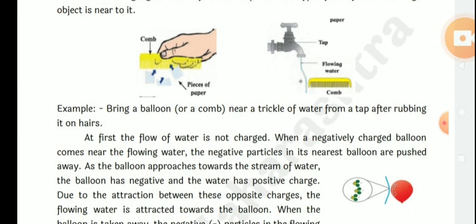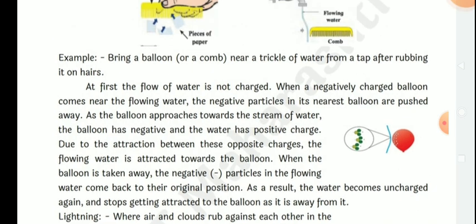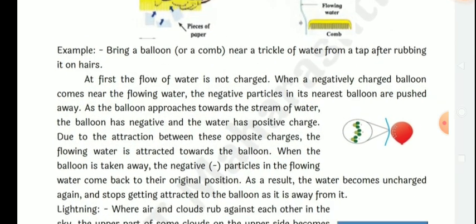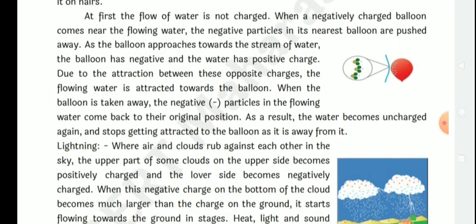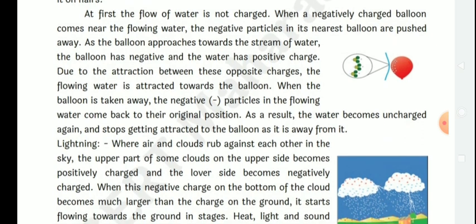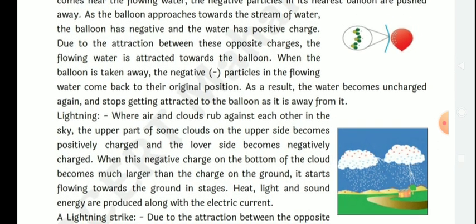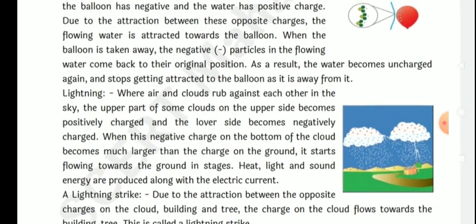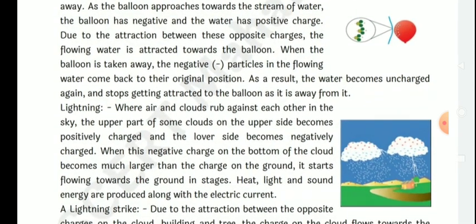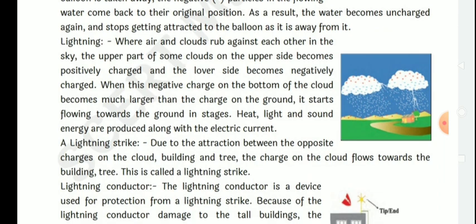For example, bring a balloon and comb near a trickle of water from a tap after rubbing it on hair. At first, the flow of water is not charged. When the negatively charged balloon comes near the flowing water, the negative particles in the water are pushed away, the water near the balloon becomes positive. Due to attraction between opposite charges, the water is attracted towards the balloon. When the balloon is taken away, the water returns to its original uncharged state.